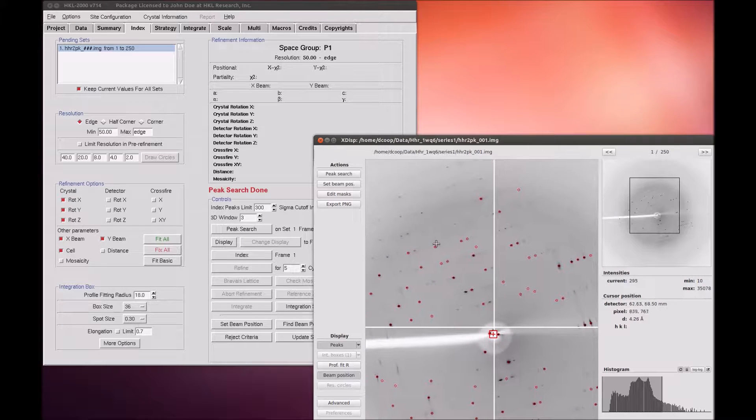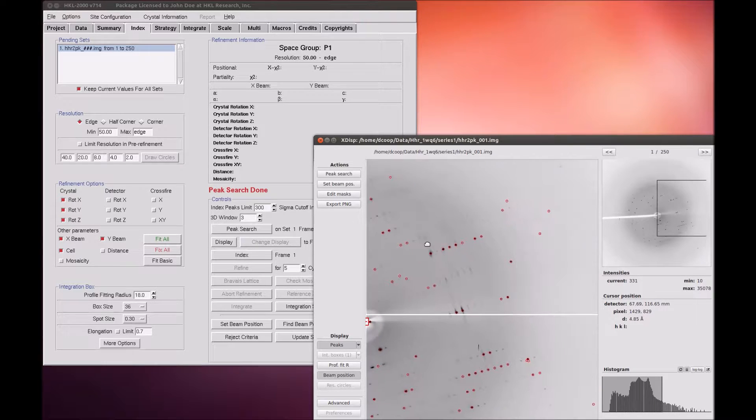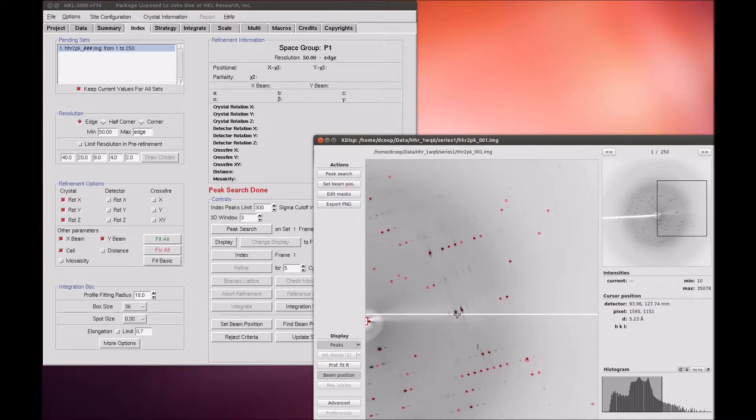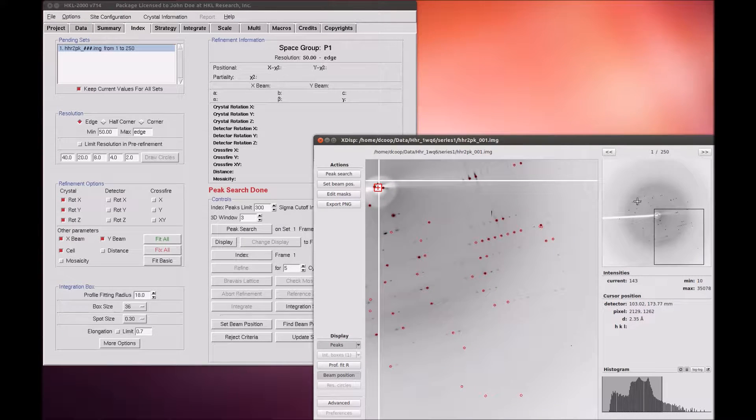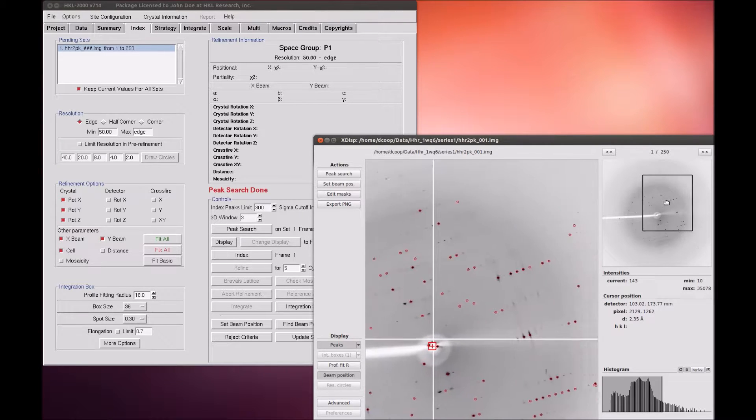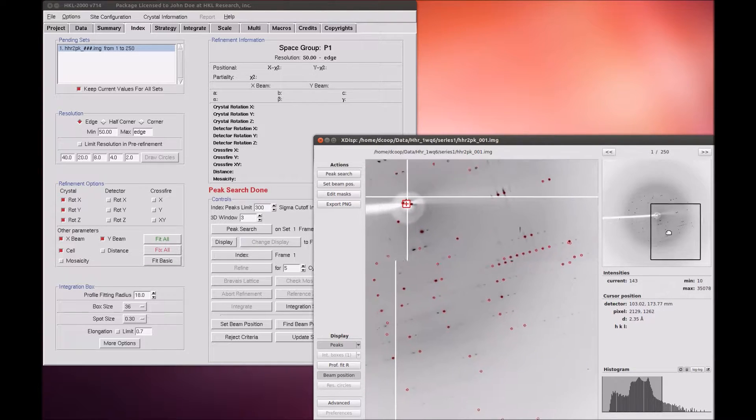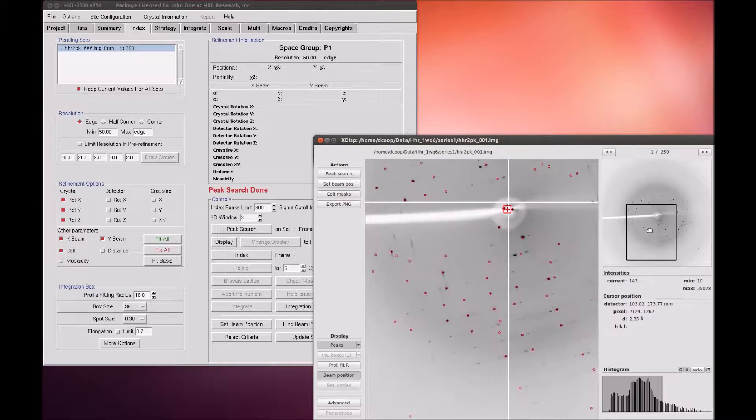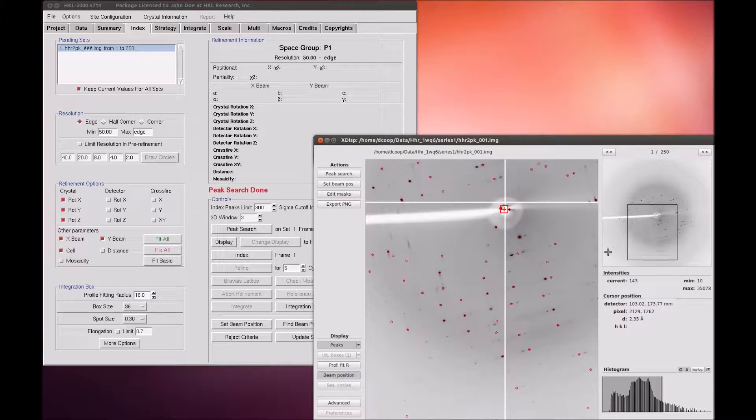To scroll around the image, click and drag the image with the left mouse button, or drag the zoom box around on the image thumbnail on the top right.